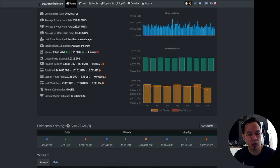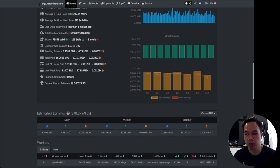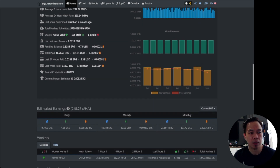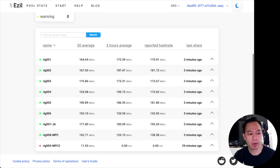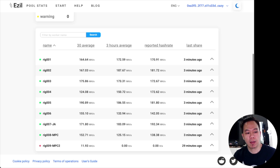For the past two-plus weeks that I've been mining Ergo, I have 16.26 Ergo already at a price of 101 USD — not bad for 4GB cards. There are two sites to check: Ergo HeroMiners and ezil.me. On ezil.me, my rig 009 NPC2 is at 11.93 megahash.